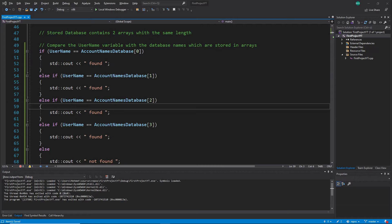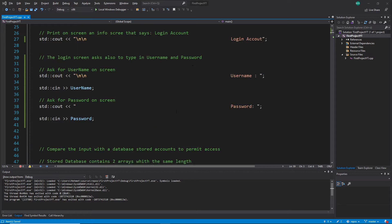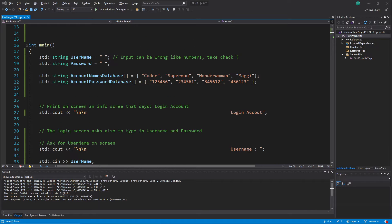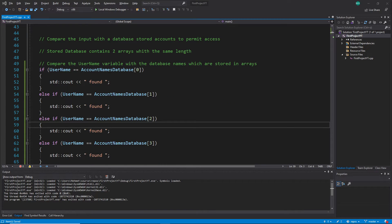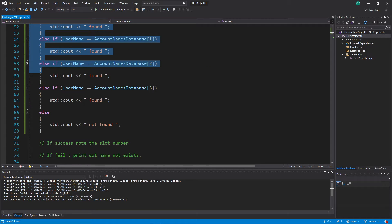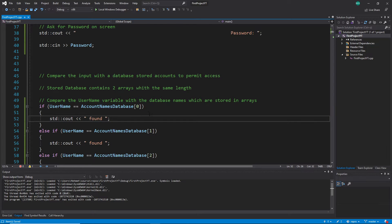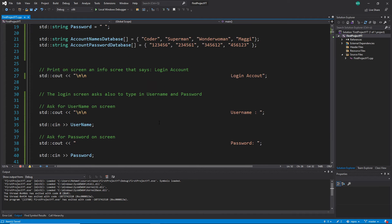Hi everybody, welcome back. This is a C++ tutorial series for absolute beginners, video 77. We continue with our exercise — we stopped at the comparison of the username against the account name database. The problem was that I solved this with an if statement, else if statement, and so on, and that is actually not a good solution.